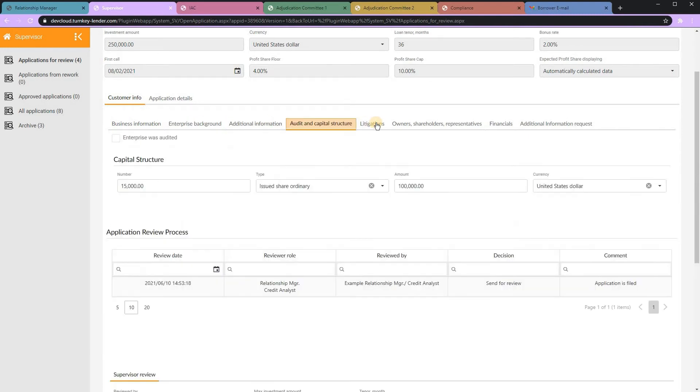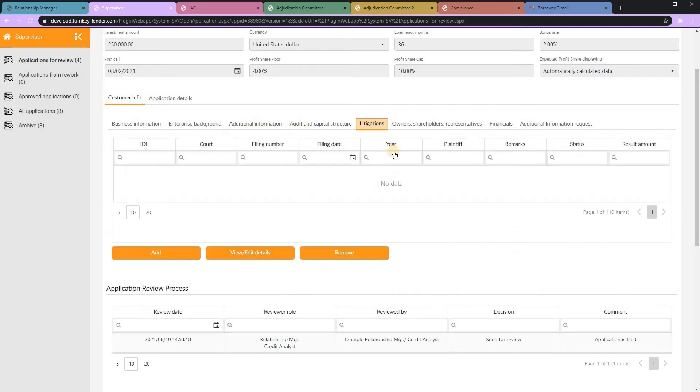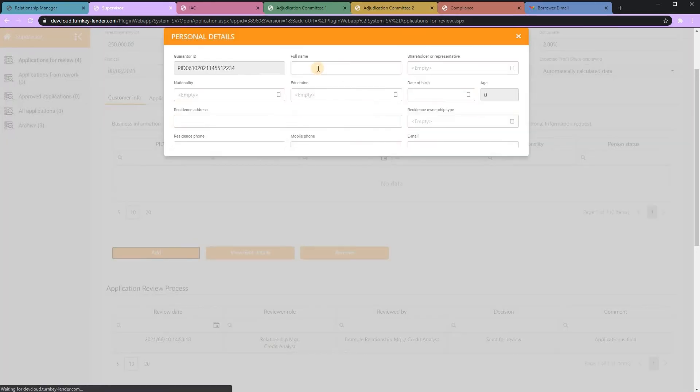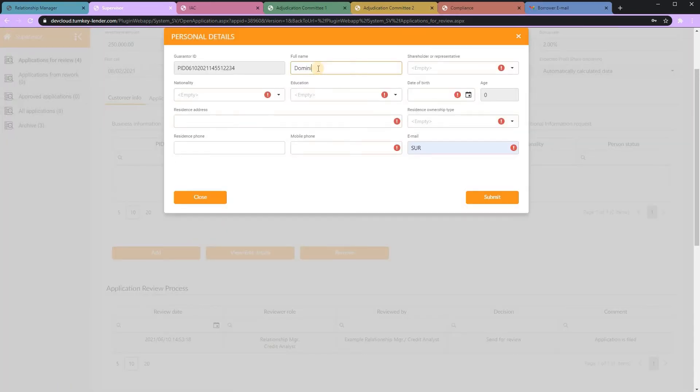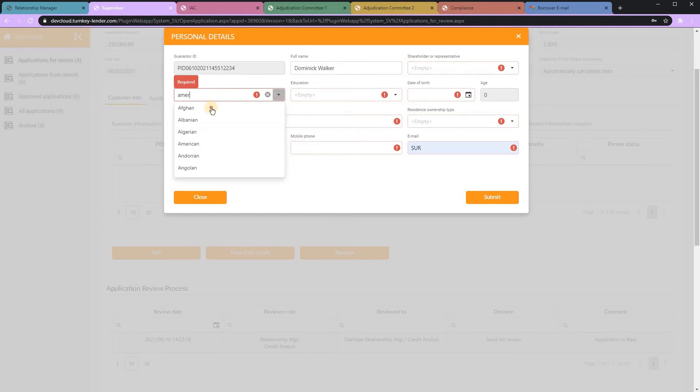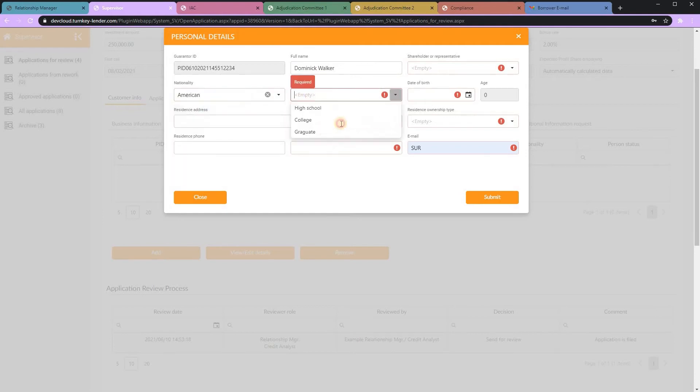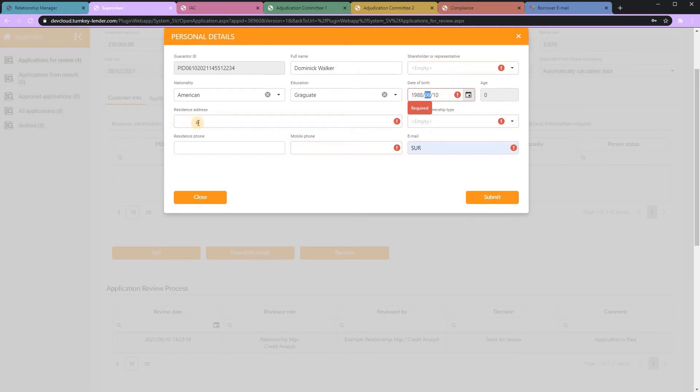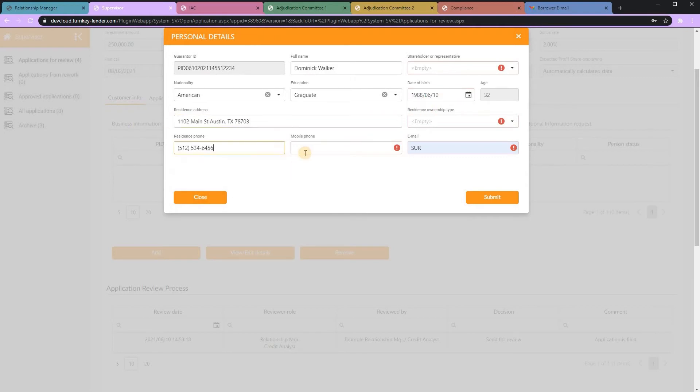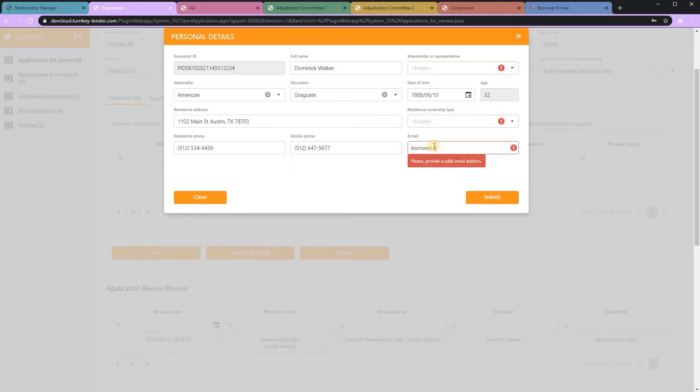The system can track multiple guarantors, whether they're shareholders or representatives. And as with the other screens, all fields are configurable. So, depending on what information you may need to track around that guarantor, including documents, personal financial statements, et cetera, can be presented here on the screen.